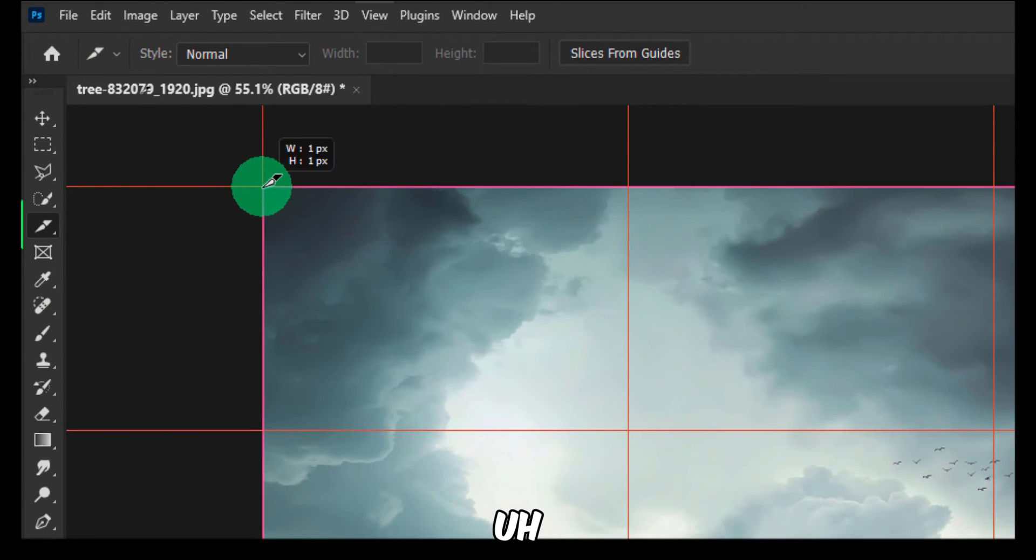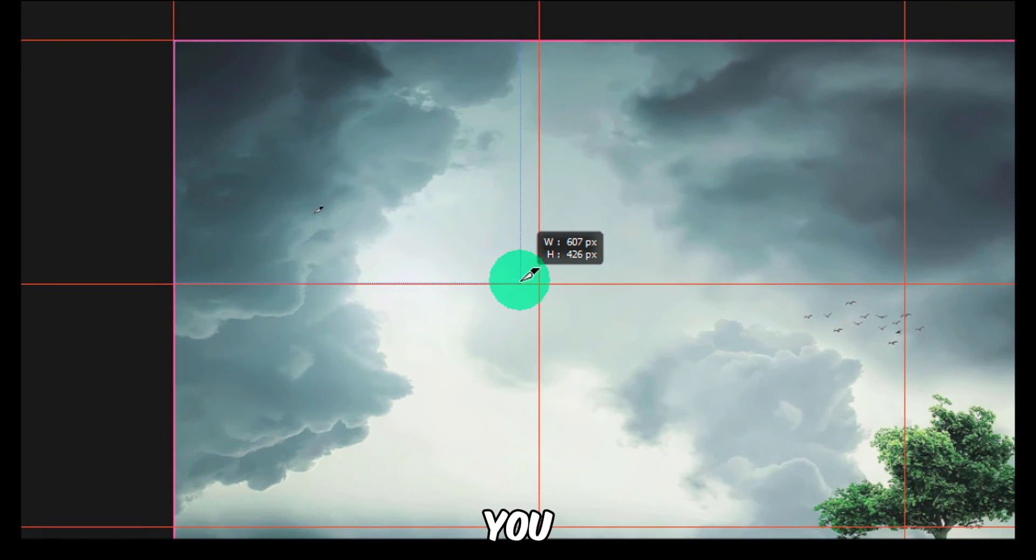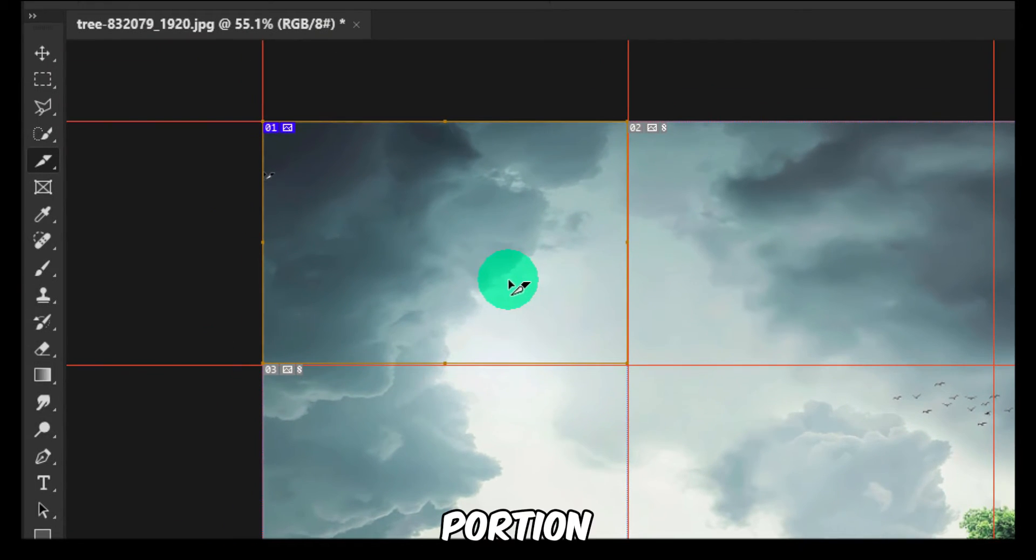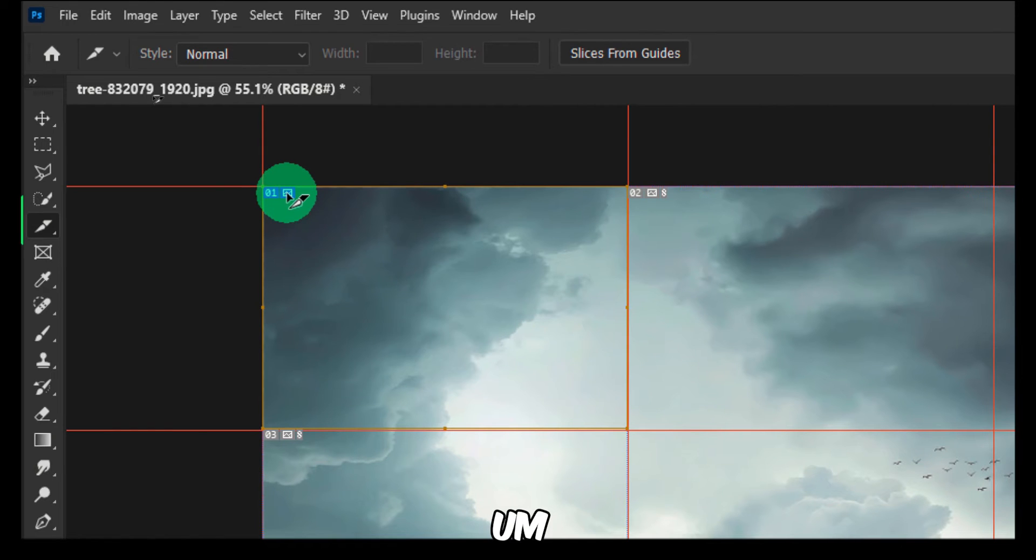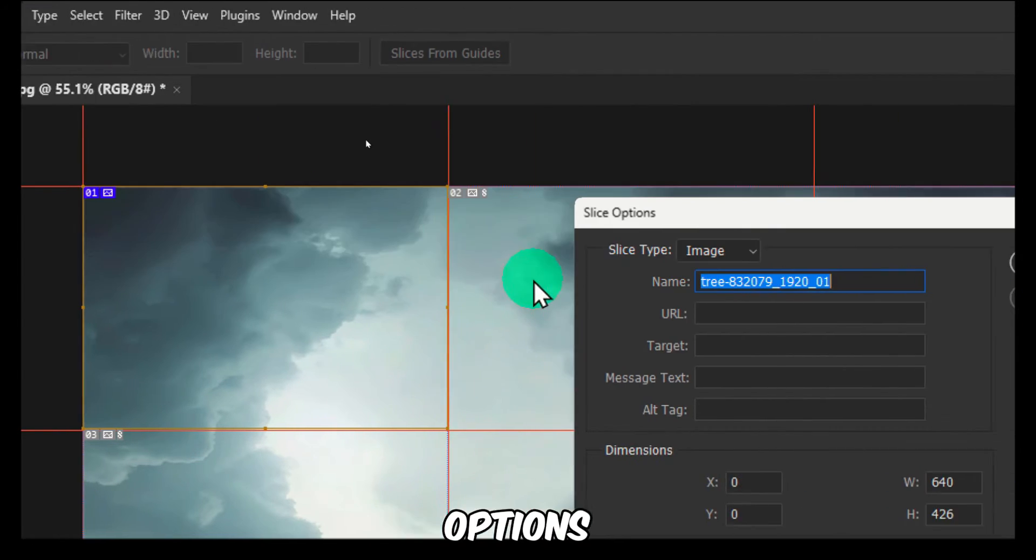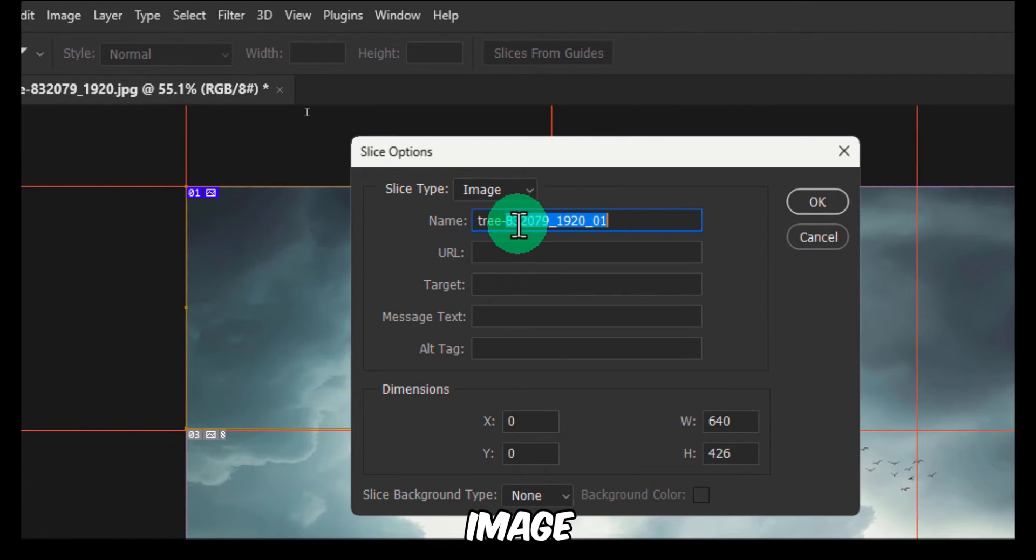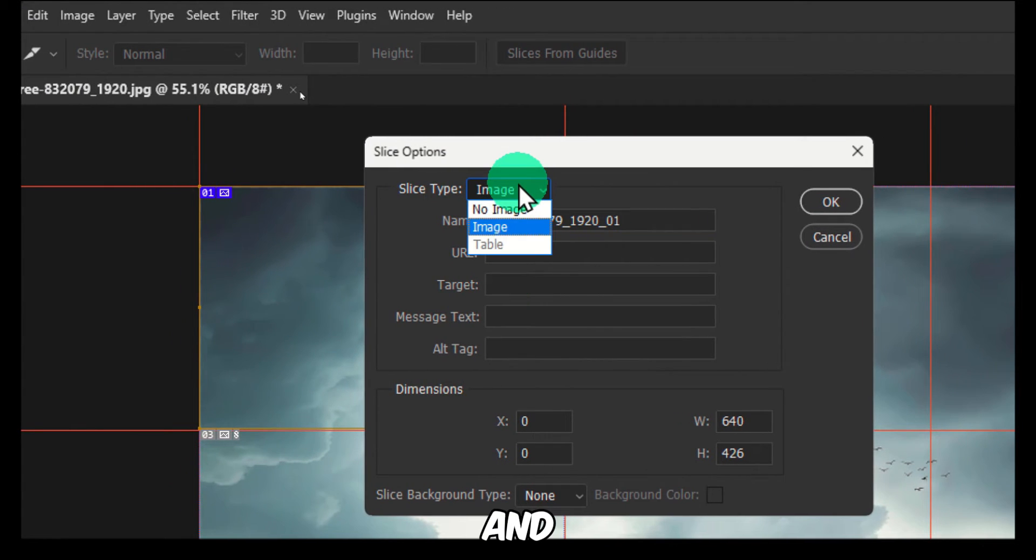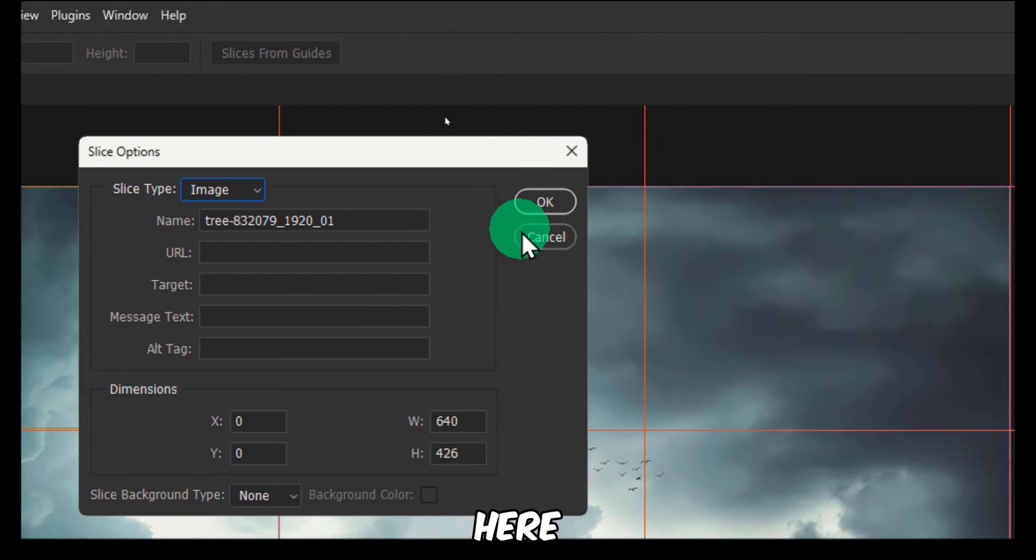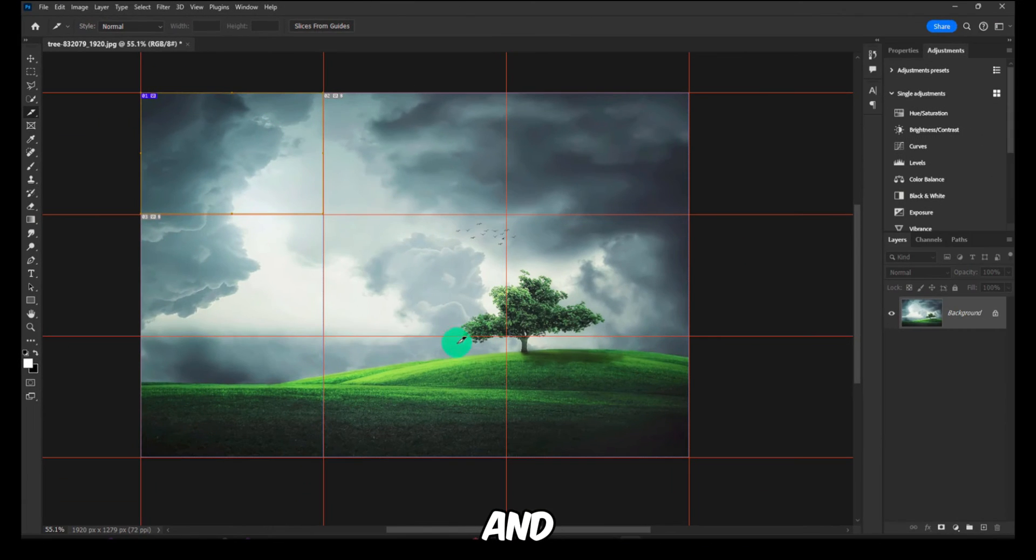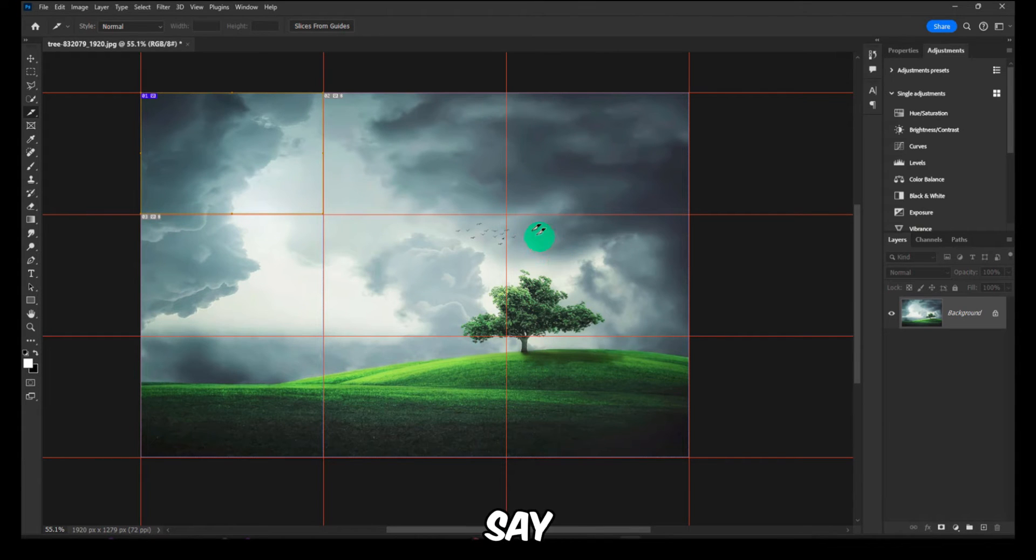Now, you're gonna have to select Slice Tool, and make sure here in View you select—you check Snap. And then here you can do this. You can select this portion.